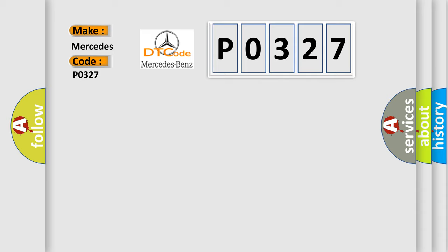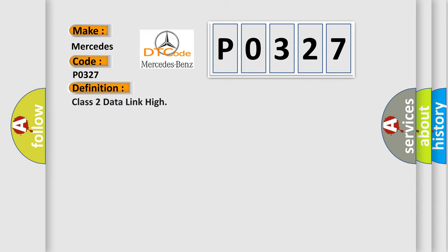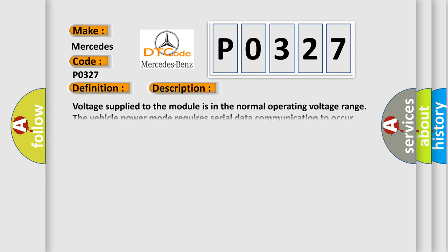The basic definition is Class 2 Data Link High. Here is a short description of this DTC code: Voltage supplied to the module is in the normal operating voltage range. The vehicle power mode requires serial data communication to occur.